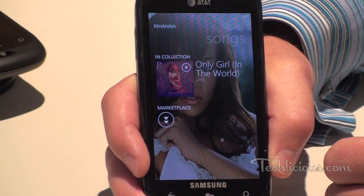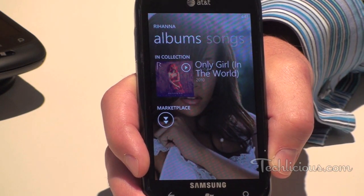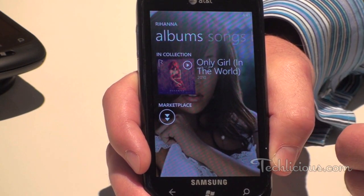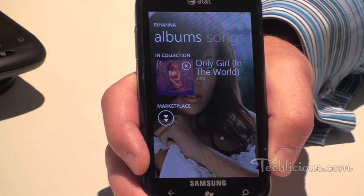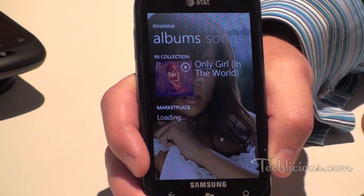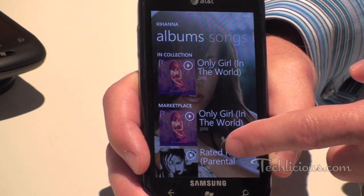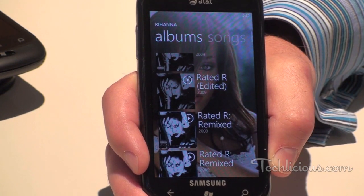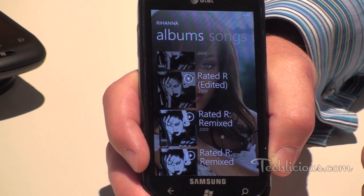If we back out — in this case we just have one Rihanna track — if we wanted to go get more from the Zune marketplace, you can just click marketplace and it's going to hit the Zune marketplace and show you all the other Rihanna tracks and albums available.